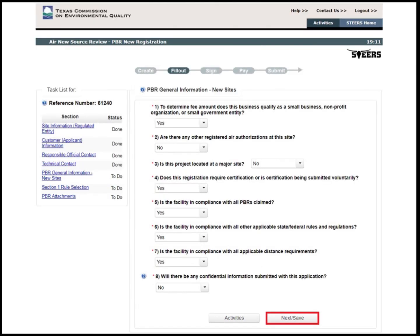After filling out the necessary technical contact information fields, click Next Save. The user will now answer general PBR questions about the site. Question 4 is where the company will indicate if the permit, project, and associated emissions will be certified. Question 8 asks about confidential information. Since the TCEQ currently does not have a way to upload confidential information into the STEERS system, if the company has anything confidential in the application, they will need to mail in any confidential files to the TCEQ's main Austin office. Please keep a lookout for the next STEERS update that will include a way to securely upload confidential files into the application.